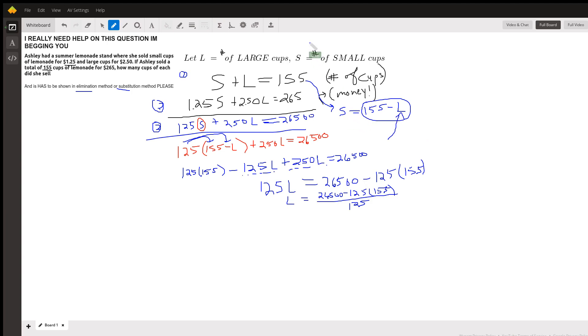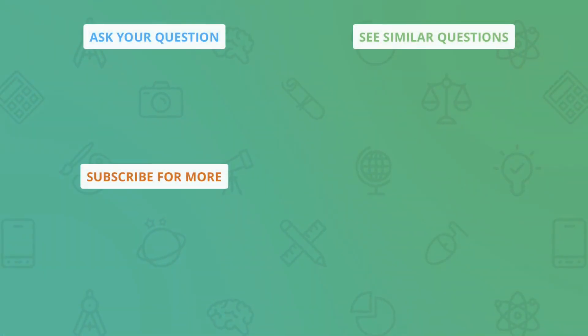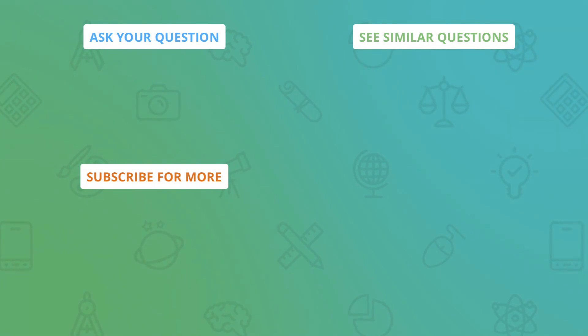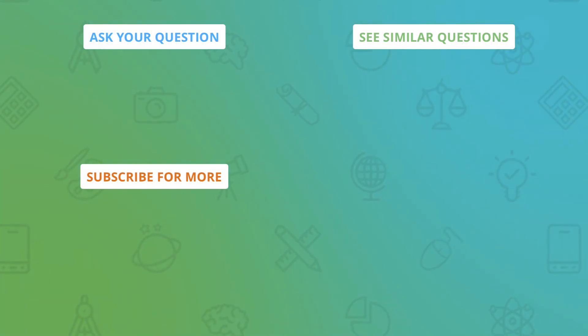There you go. There are other ways to do the problem, but that's one way. Hope that helps.